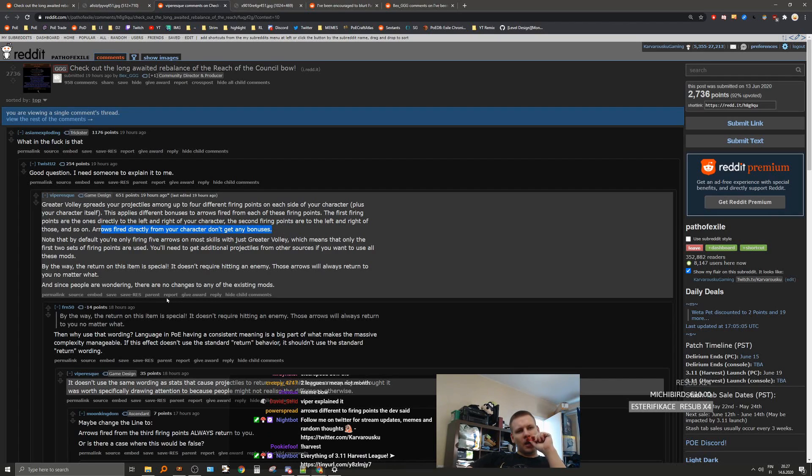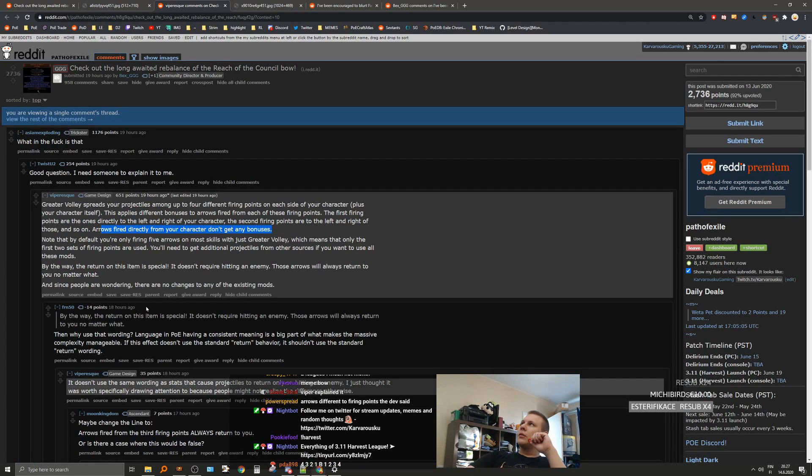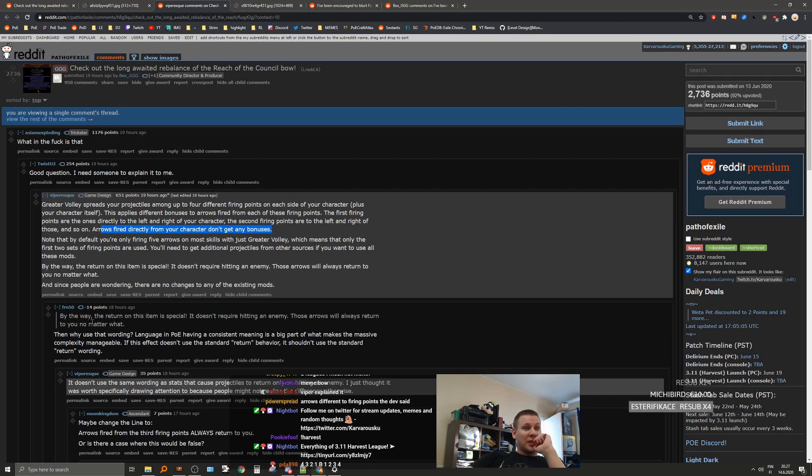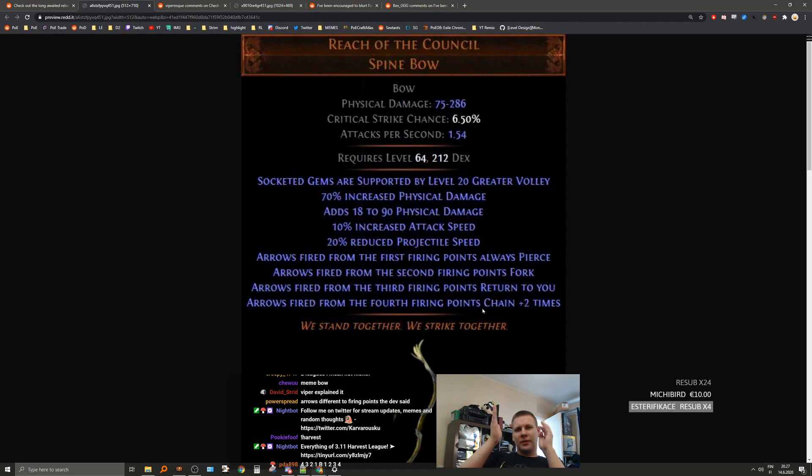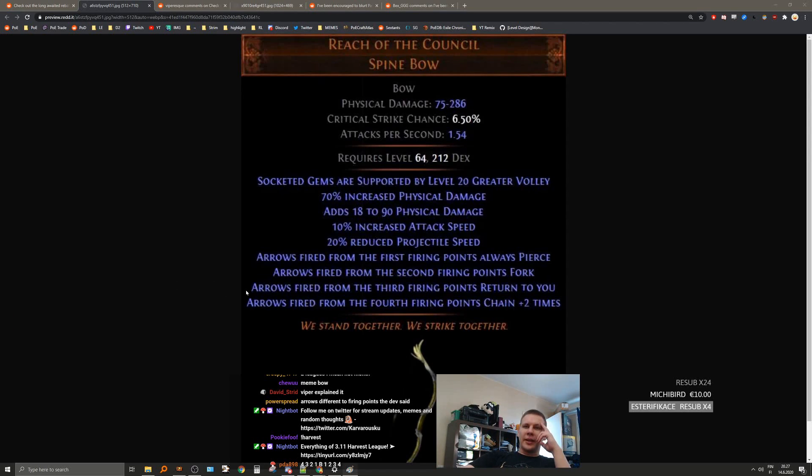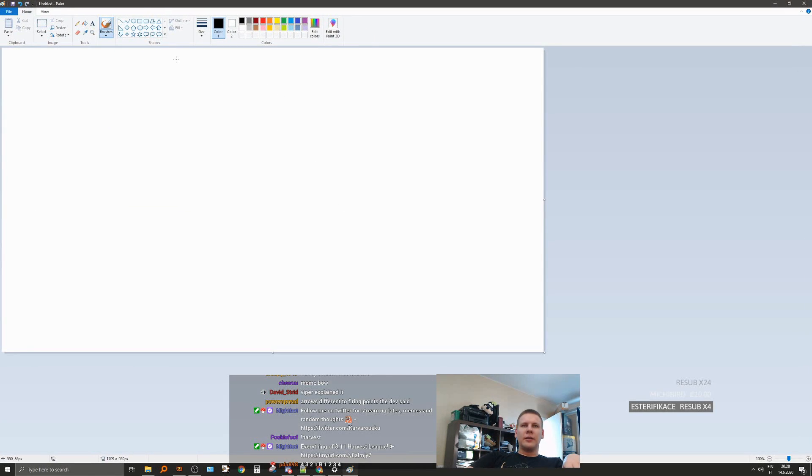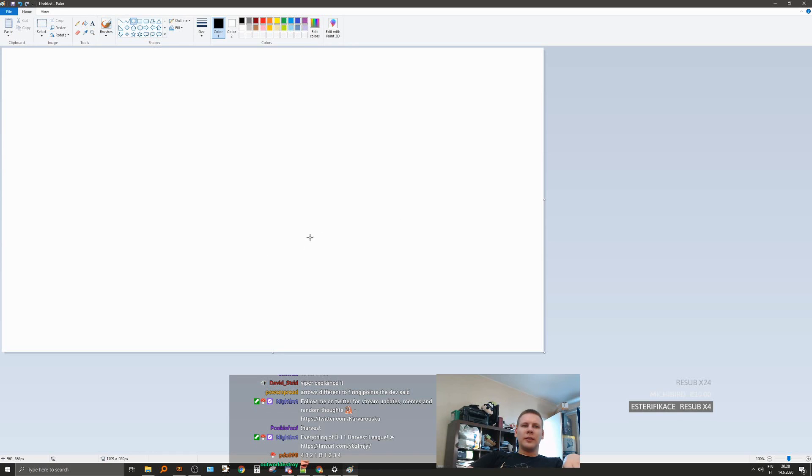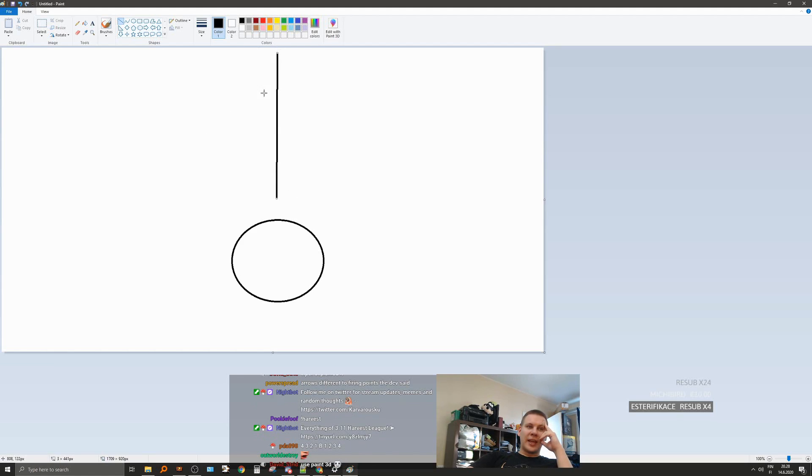Greater Volley spreads your projectiles. The first firing points are the ones directly to the left and right of your character. The second firing points are to the left and right of those. And arrows fired directly from your character don't get any bonus. Okay. That means you would need to have nine projectiles to be able to benefit from the chain.